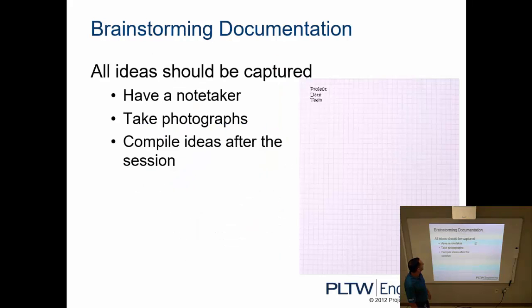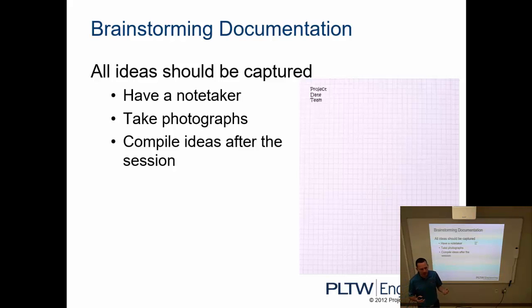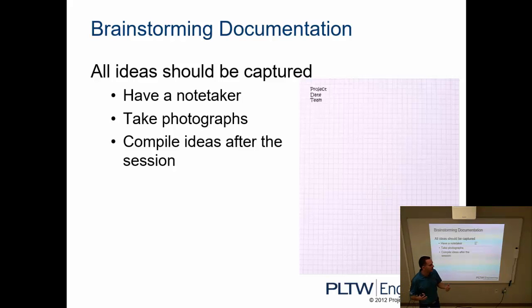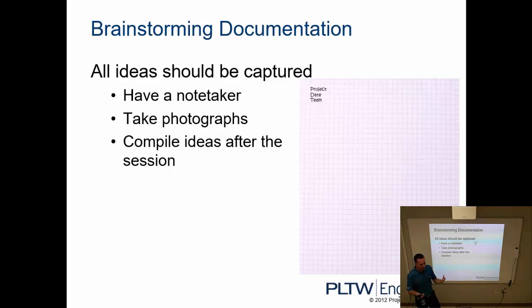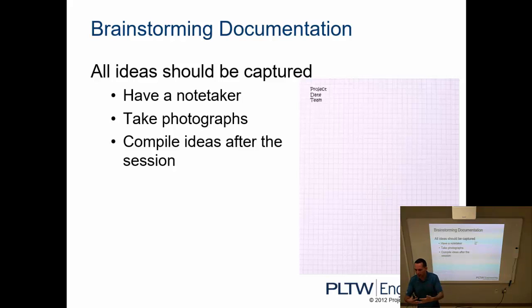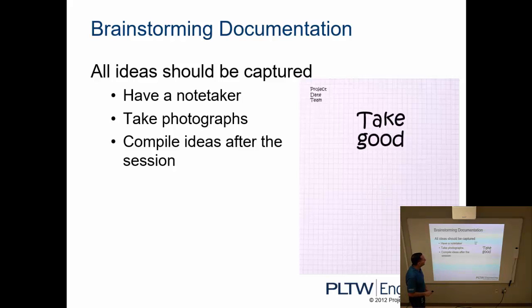When we're doing this, we want to make sure that we're documenting all of the work. So in today's activity, you'll work in pairs, and as a pair I want to make sure that you're getting all of the ideas written down, so typically there's going to be a note taker. If possible, take photographs of the ideas and compile ideas after the session. So if you are working as pairs and you're each generating ideas, we want to combine those lists. Again, we're going for quantity, as many ideas as possible.